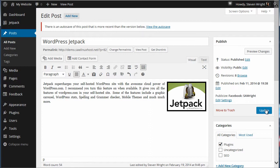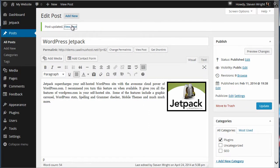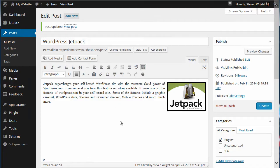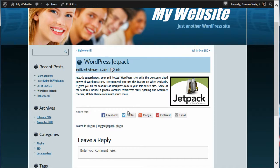And then update. Let's view the post and there's our change.